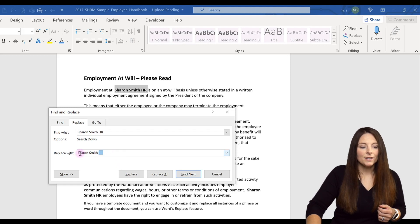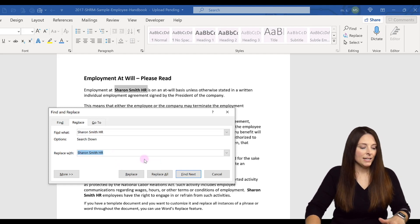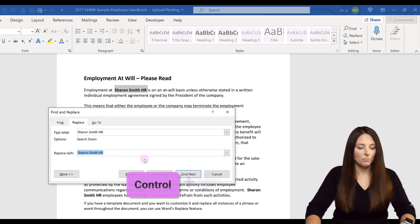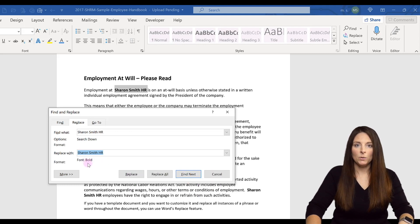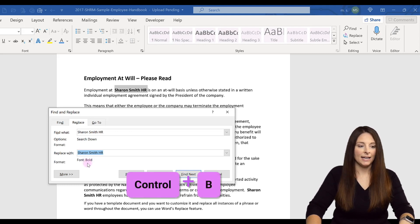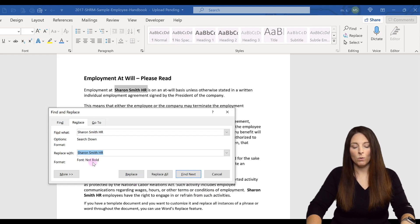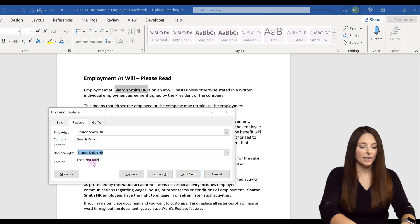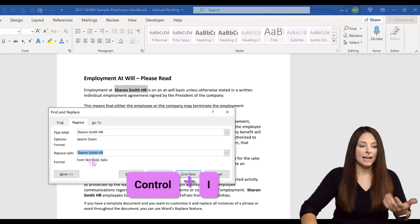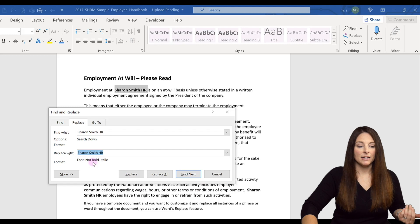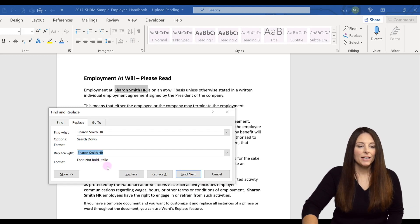But what I'm going to do is select this and hit Control+B, and notice how it says Font Bold. I'm going to hit Control+B again, and now it says Not Bold. Then I'm going to hit Control+I, and now it's going to be not bold but also italics.